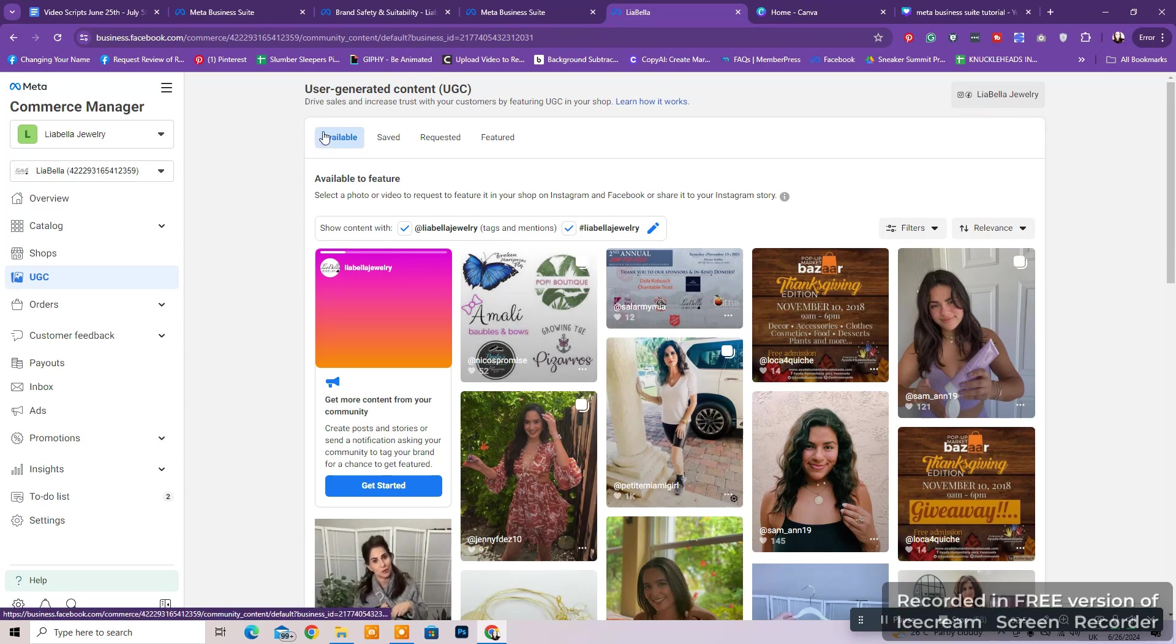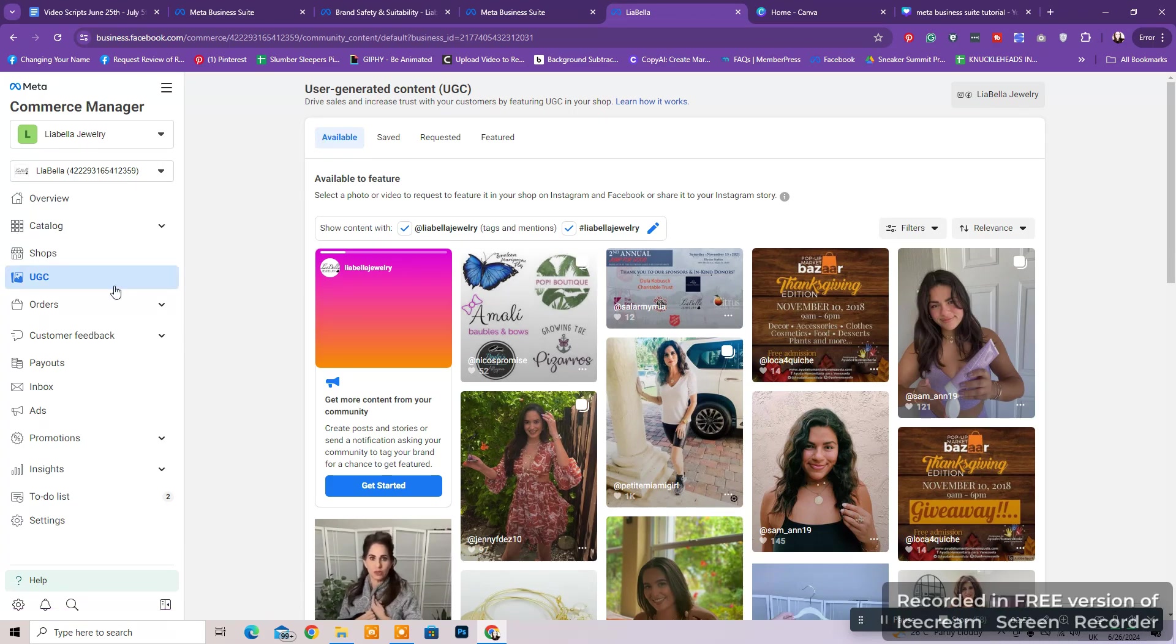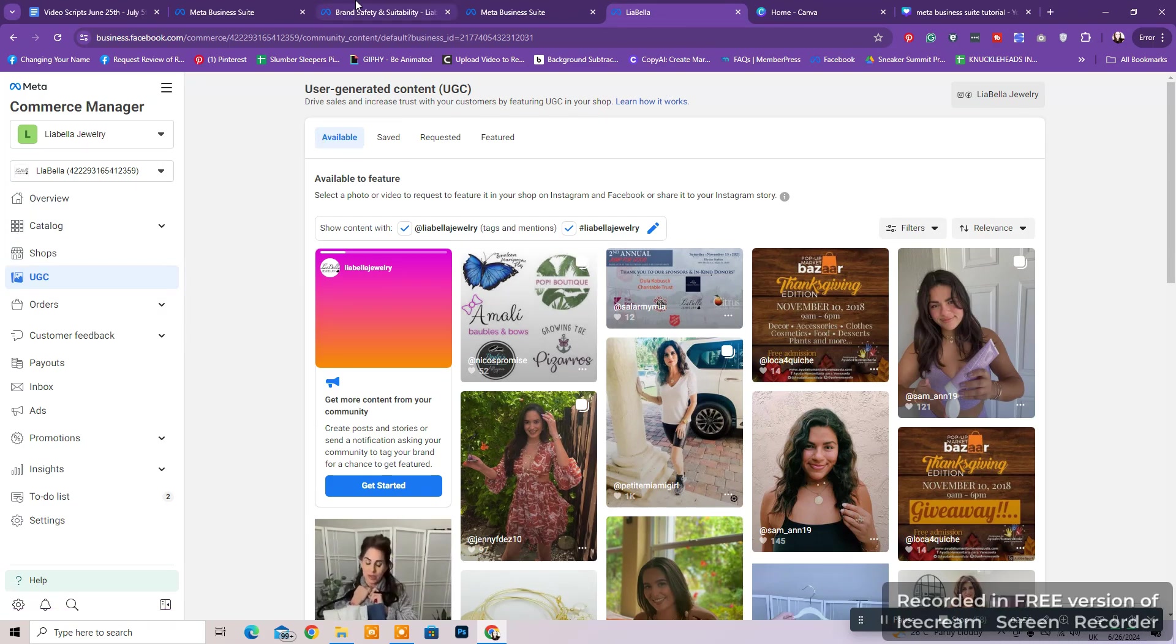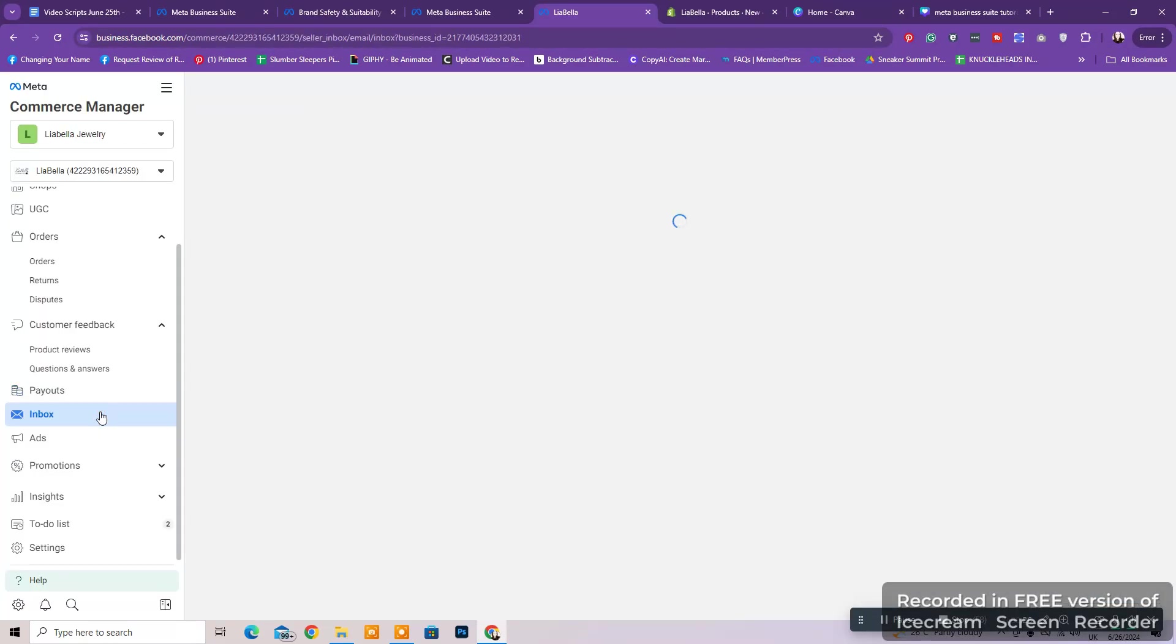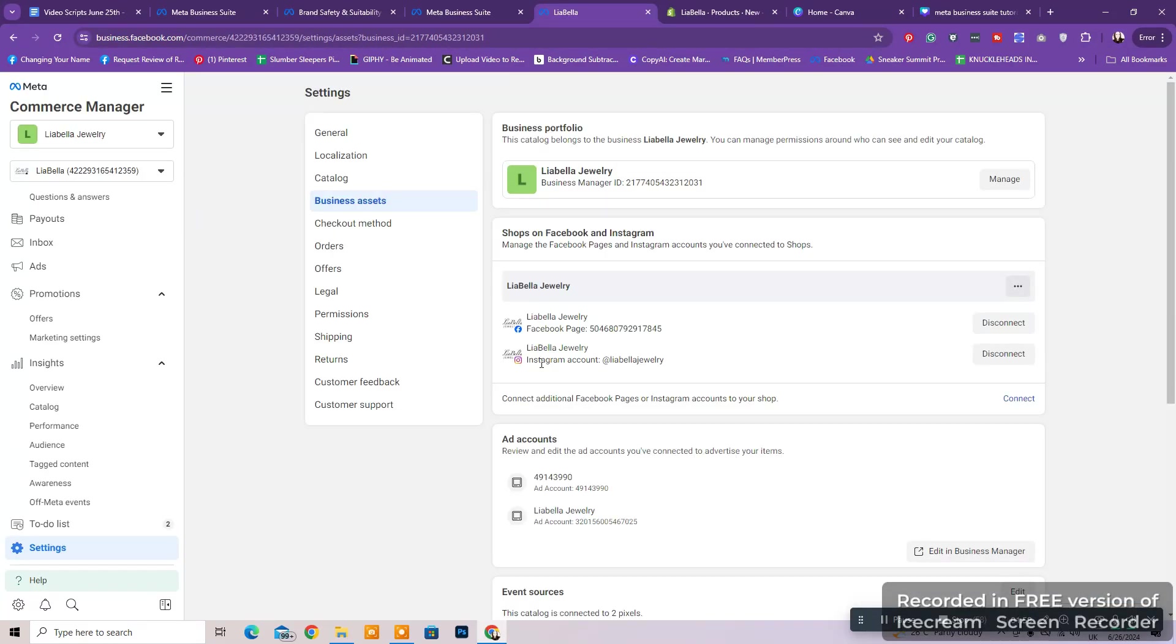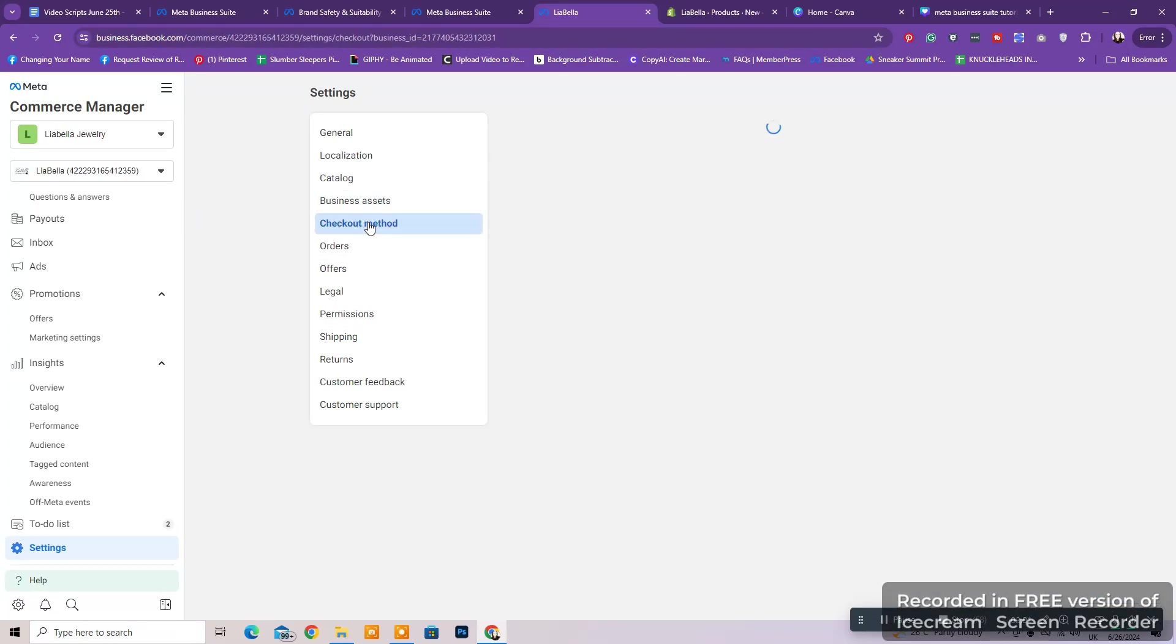You can enable checkout on Instagram and Facebook, add new products, manage your catalogs, and more. Then you can manage your UGC or user-generated content here, as well as your orders and track inventory. You can see your payouts, check insights, or set up your Commerce Manager from Settings.